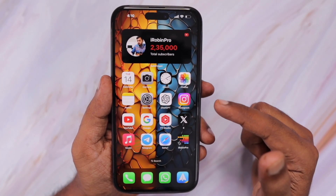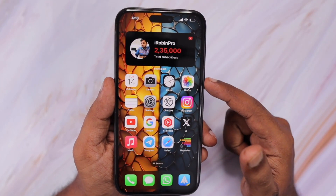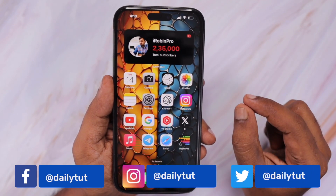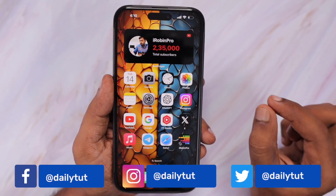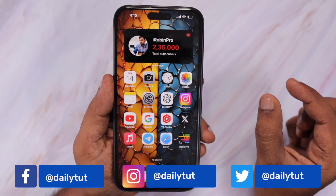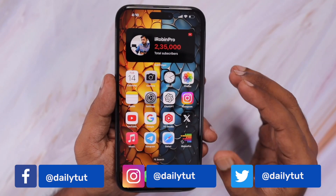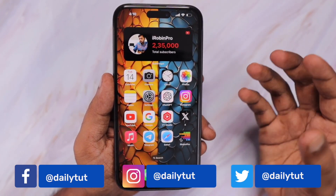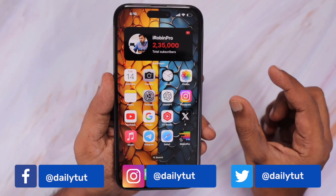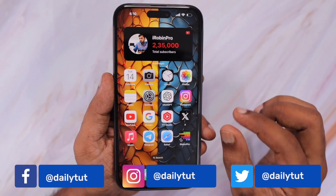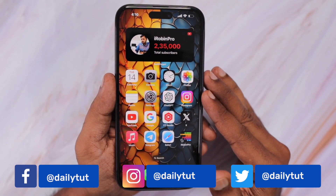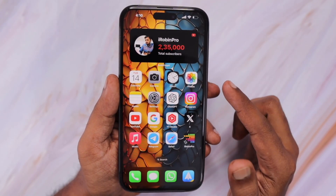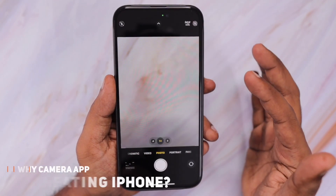At the same time, I'll cover a couple of troubleshooting steps that will help you to reduce the temperature that keeps increasing, or to avoid the overheating problem that happens when you use the camera app on iPhone. The very first thing is: whenever you use the camera app,